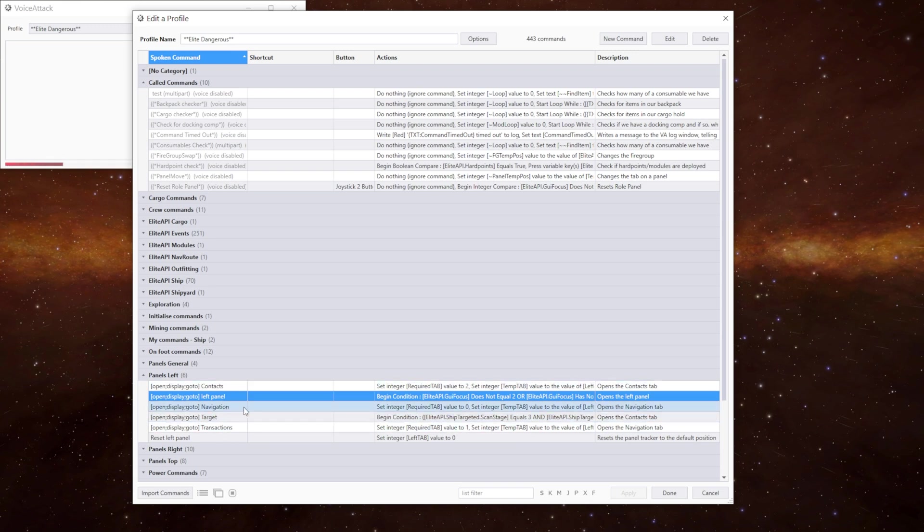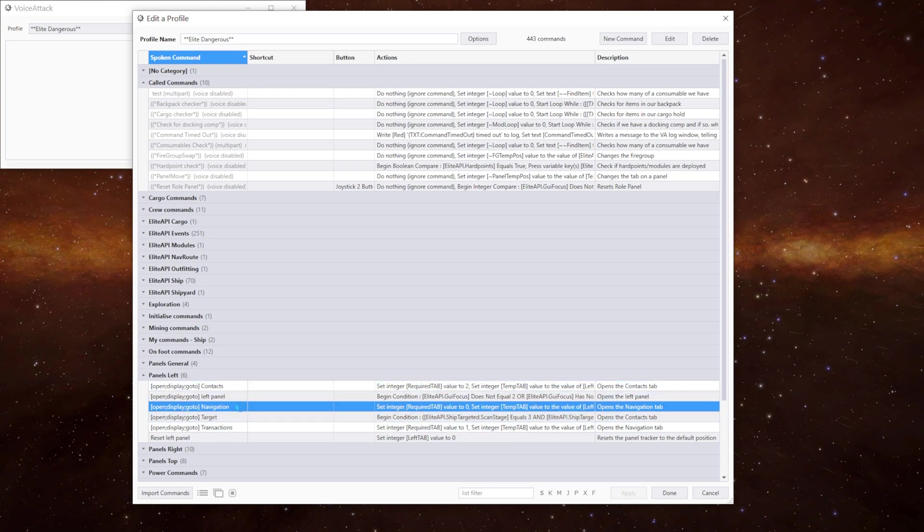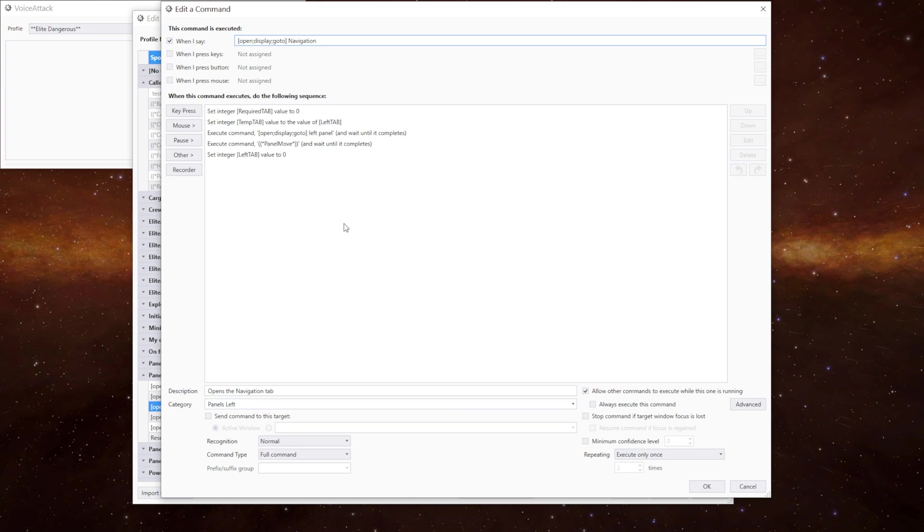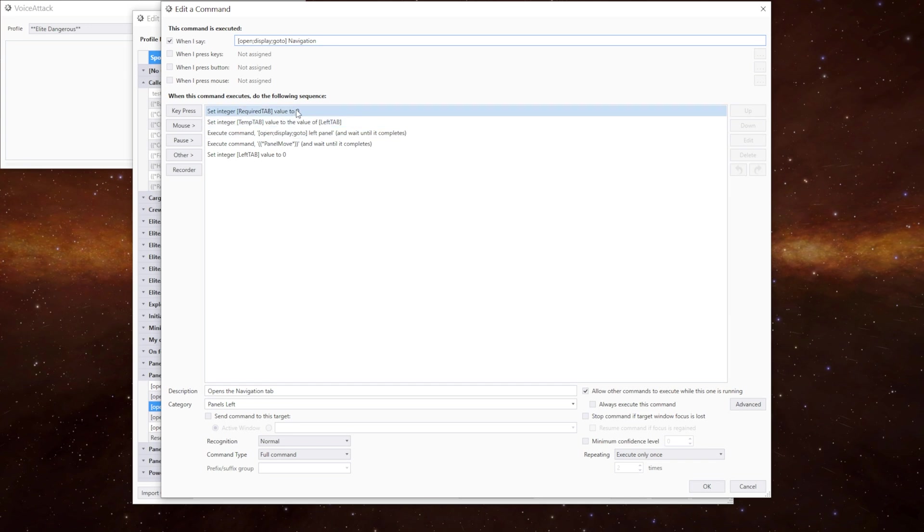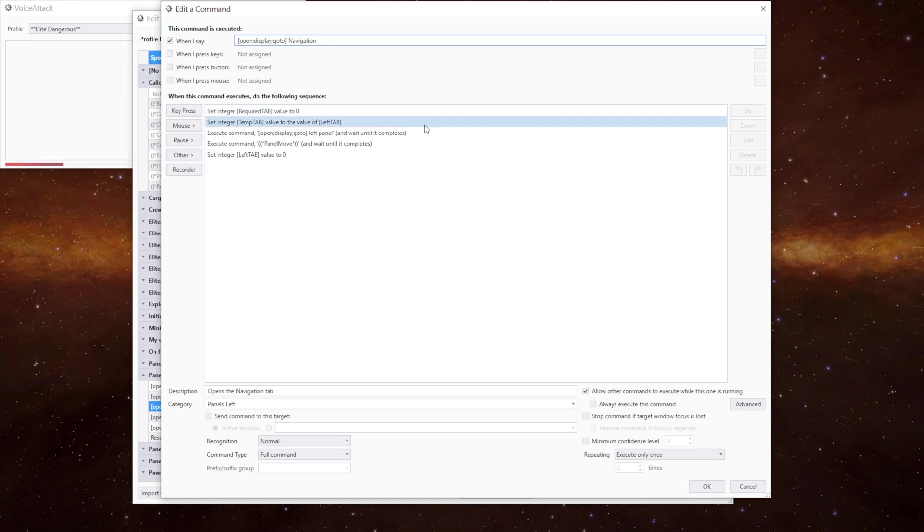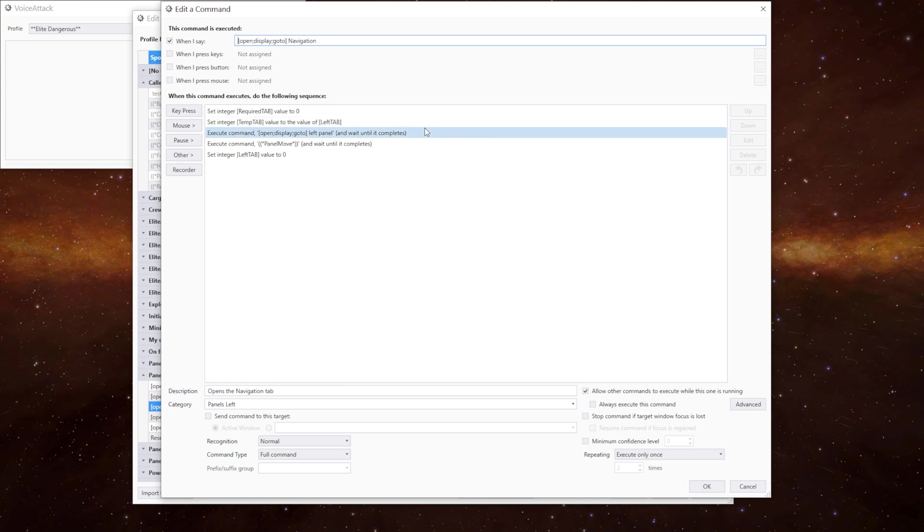If we go to navigation for example. We've got our phrases at the top. Change them to whatever you want. The first thing we do is set the required tab to be zero because that's where we want to go to. We then set a temporary variable to be what the current value of the left tab is. That could be zero, one or two.